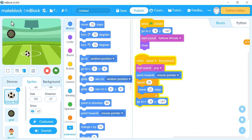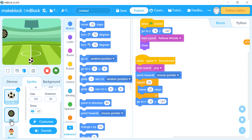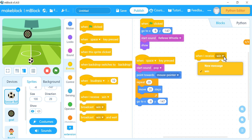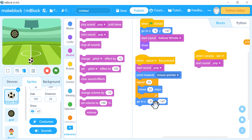Now I want to handle when the ball touches the goal. I already programmed a broadcast message in the goal sprite when the ball touches it. So I'll use 'when I receive' from Events and choose that broadcast message — I called it 'when'. When I receive it, I'll play a cheerful sound and stop the game.